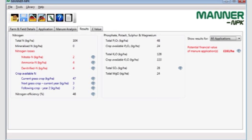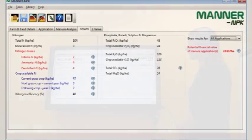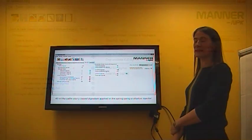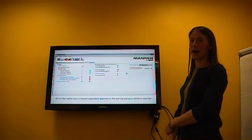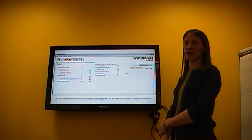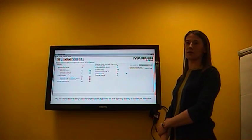The digestate also supplies 48 kilograms per hectare of total phosphate and 108 kilograms per hectare of total potash. Based on current fertiliser prices, MANA estimates that this application could be worth up to £160 per hectare in saved fertiliser costs.